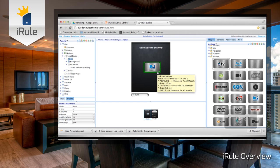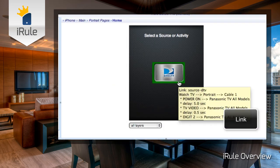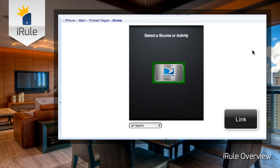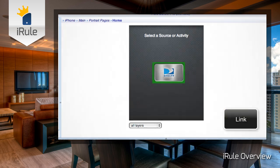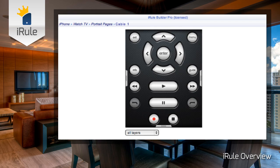A link is an interactive page element that, like a button, can perform several commands at once. The difference is that a link can take you to another defined page or panel. For example, if you tap the DirecTV link, it'll turn on your TV, the DirecTV receiver, the AV receiver, and automatically set your receiver to the correct input for cable. Then it'll take you to the DVR1 page in the Watch TV panel.